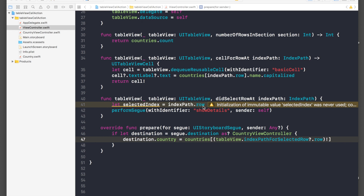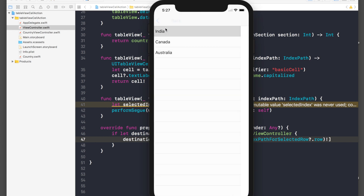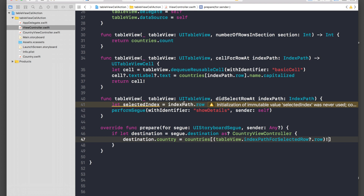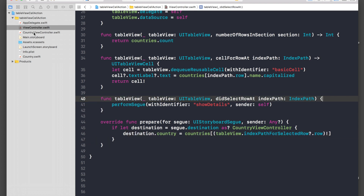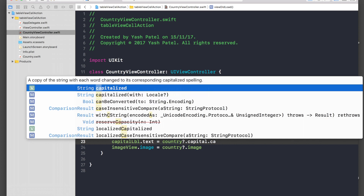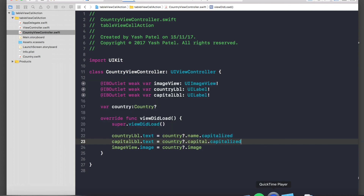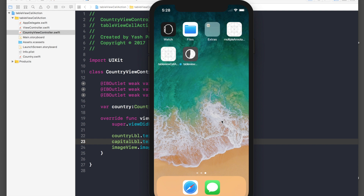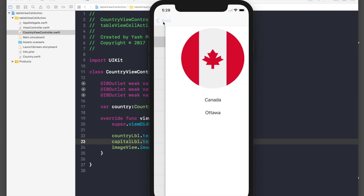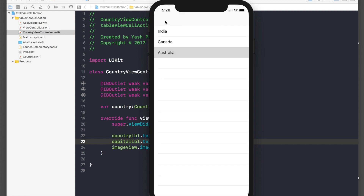We never used that variable so I'll get rid of it. Let's tap Canada — it works! I forgot to capitalize the text; let me fix that. Go back to CountryViewController and add .capitalized to both the name and capital label text. Run again. The reason I'm capitalizing is because these are country names and we need to respect them. India, Canada, Australia — it all works. I'm going to make a follow-up video with dynamic data, so stay tuned.